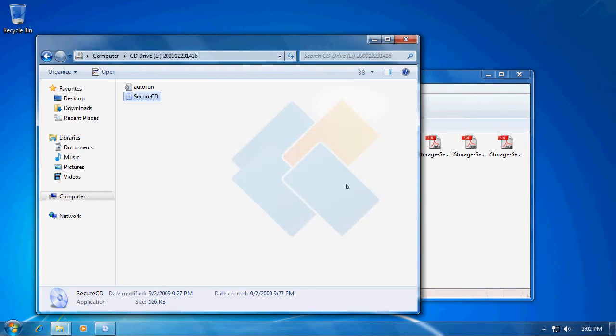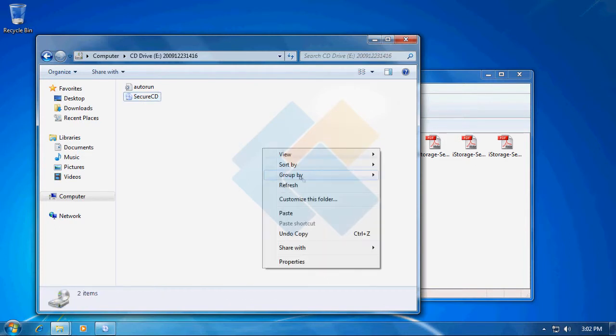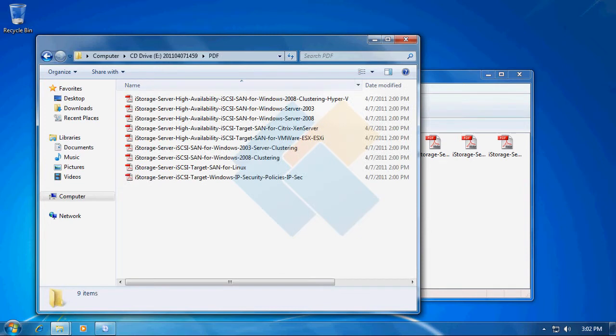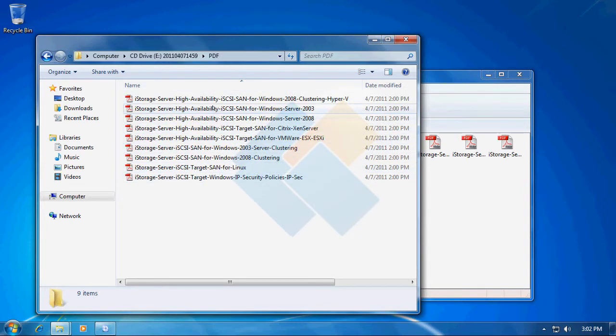After you do it, we just need to refresh our view to be able to see our decrypted files. As we can see, now we can easily access all our files we just decrypted.